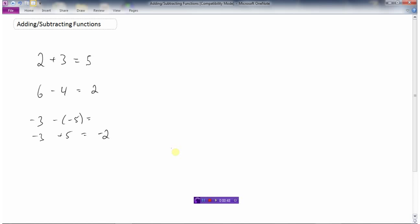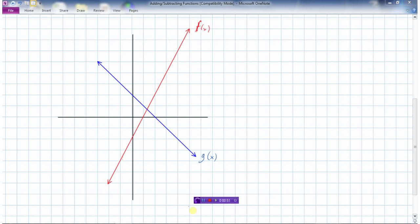I've drawn two graphs here: a red function f(x) and a blue function g(x). Each grid square represents one unit on x and one unit on y. What I'm interested in finding is a new function h(x), which is going to be f(x) plus g(x). I'm going to graph this new function h(x) in green.